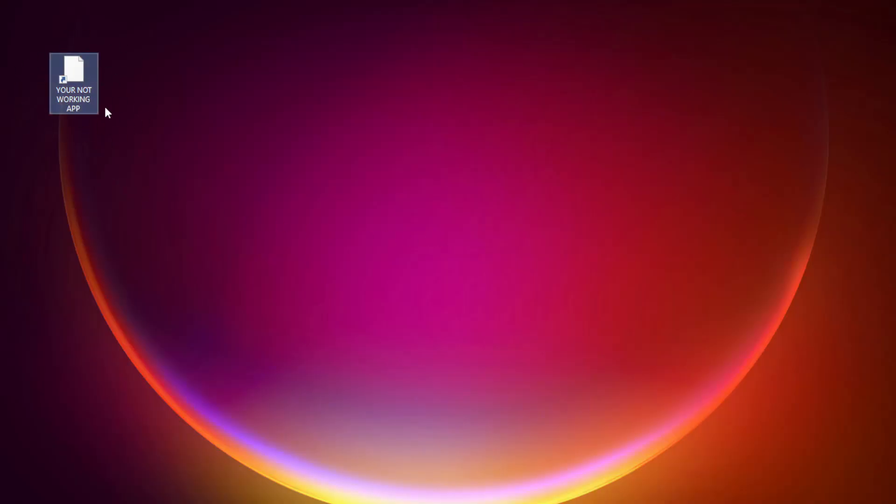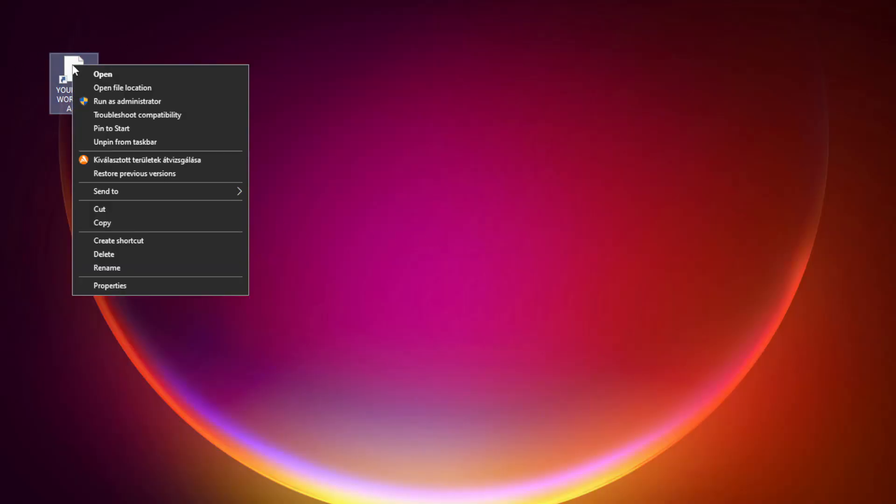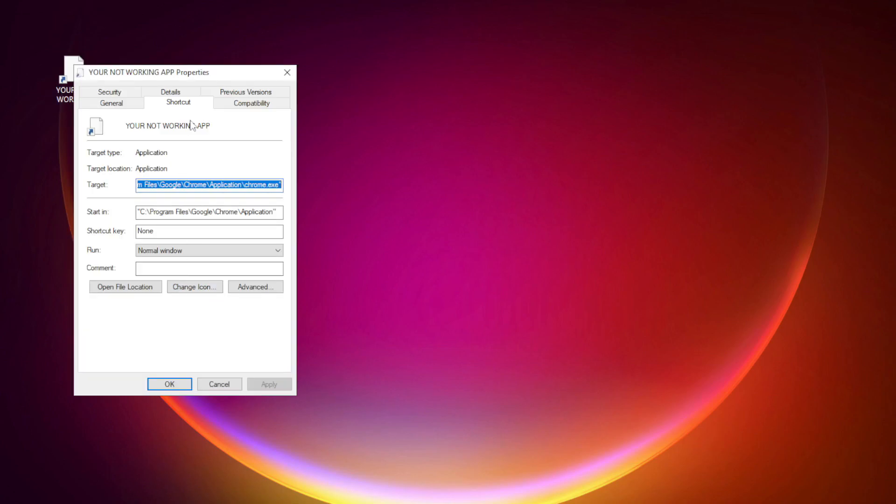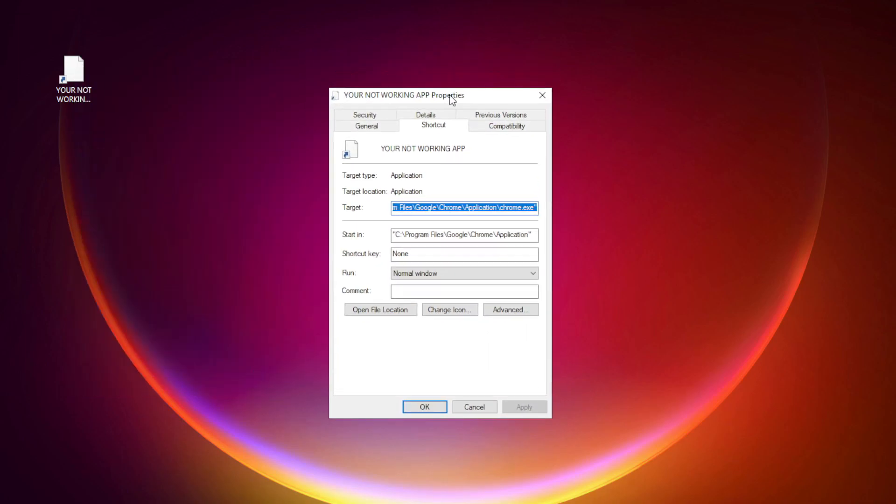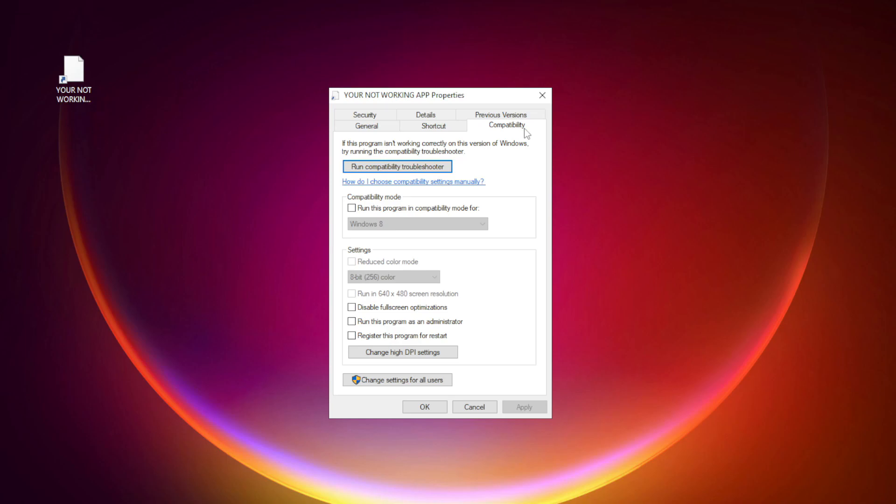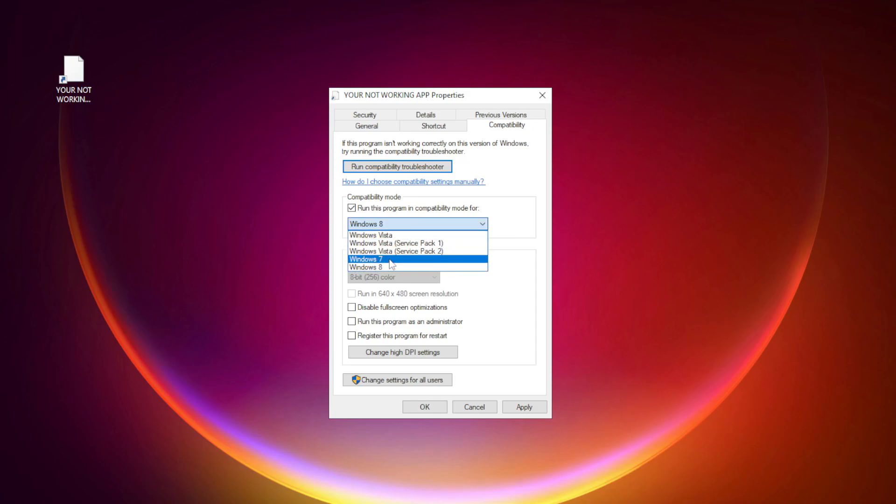Right-click your not working application and click properties. Click compatibility. Check run this program in compatibility mode. Try Windows 7 and Windows 8. Check disable full screen optimizations.